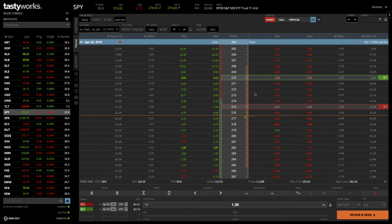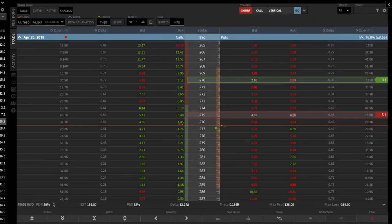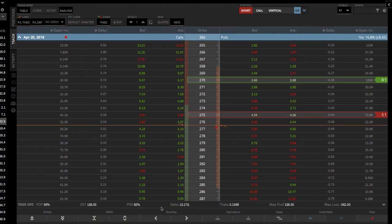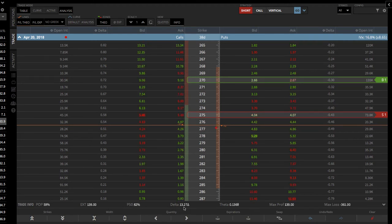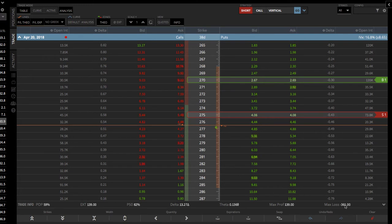We've got a five-point wide put vertical. You can look down at your statistics to see that your probability of profit is 59%, and the probability of making 50% is 82%. You can see your delta, which is positive — obviously this is a bullish trade, we want the stock to go up. You can also see your theta, max profit, and max loss for the trade. You've got everything right there.